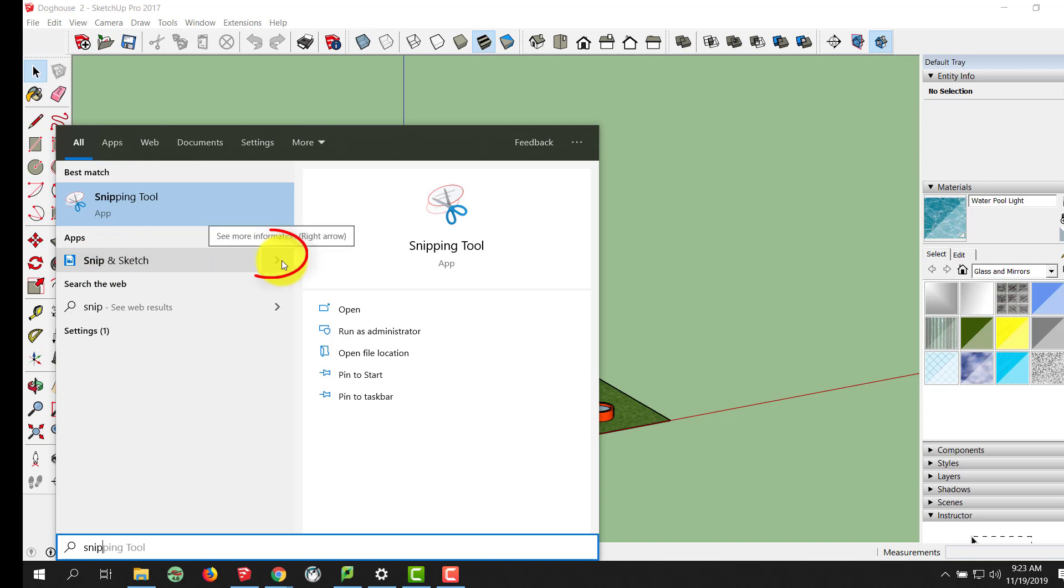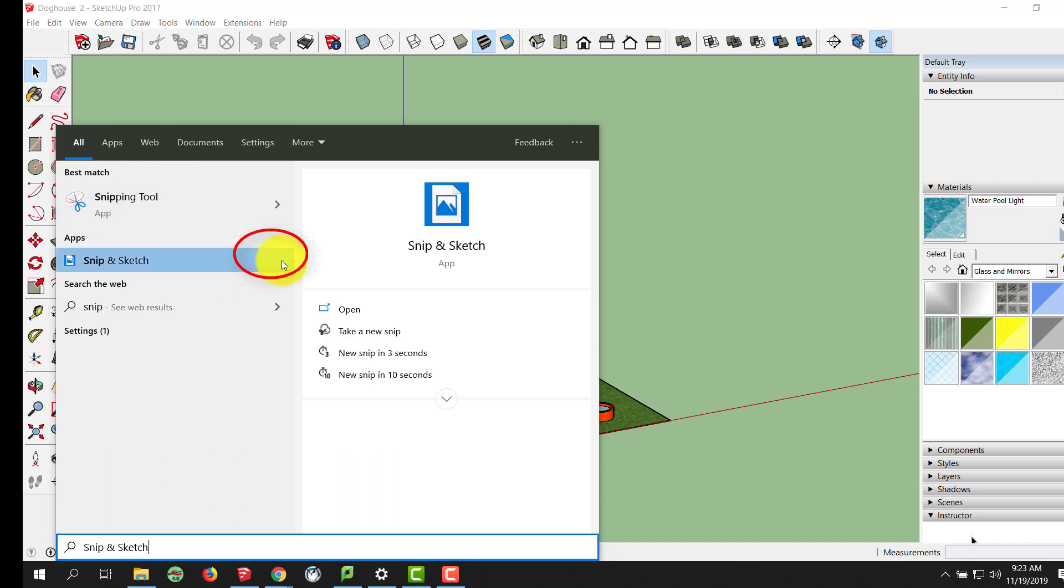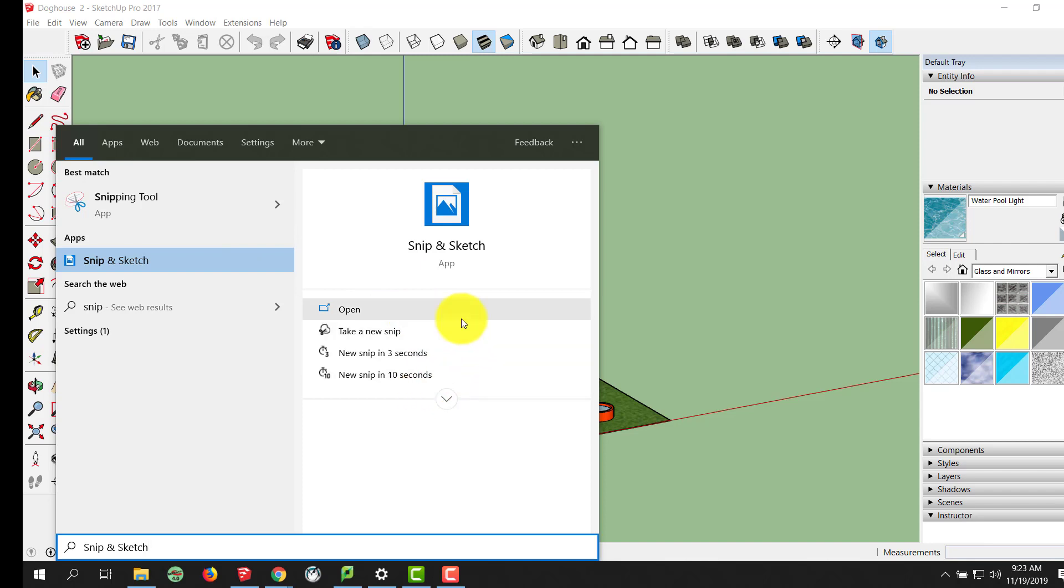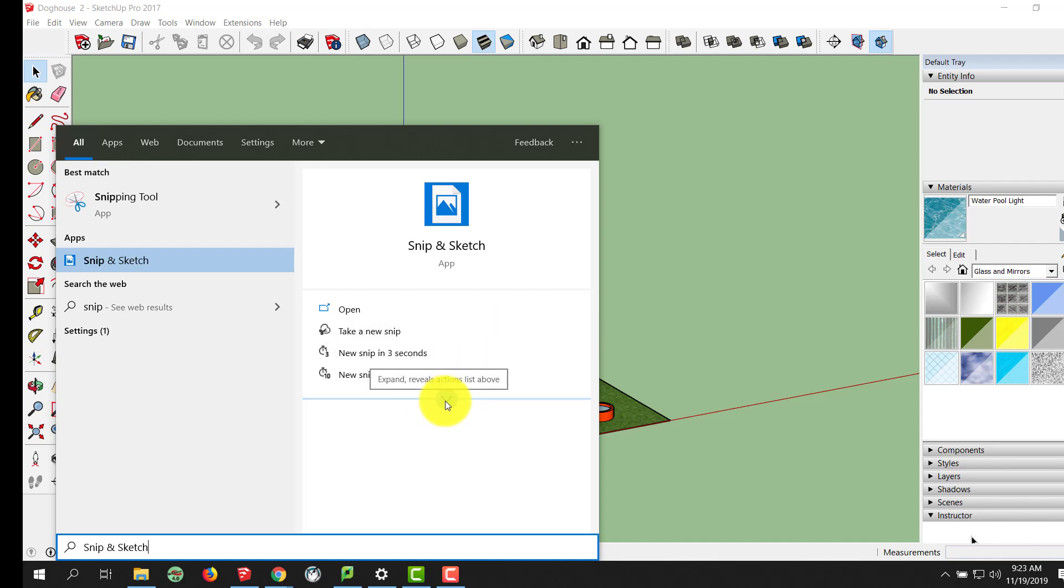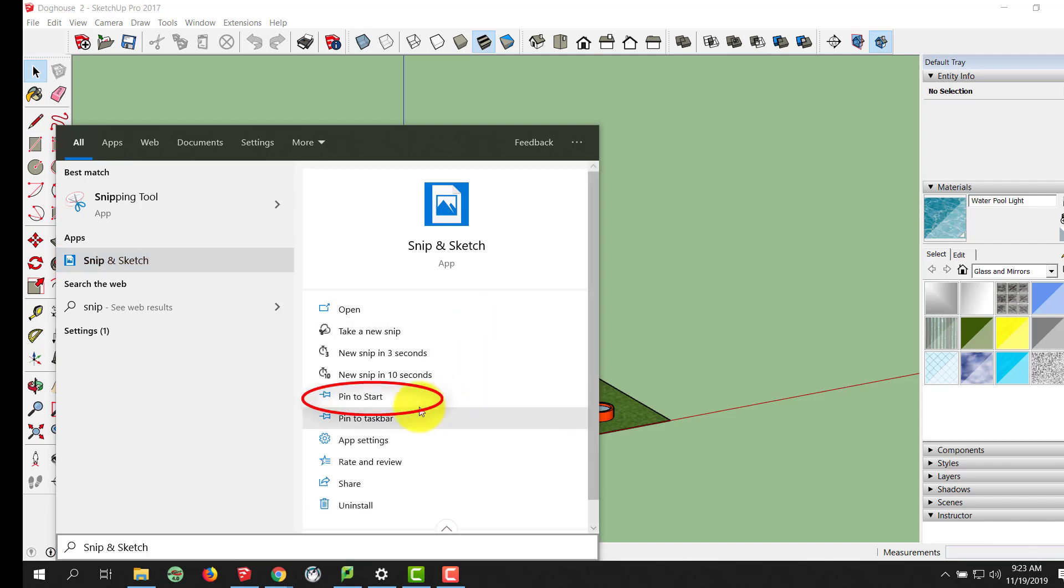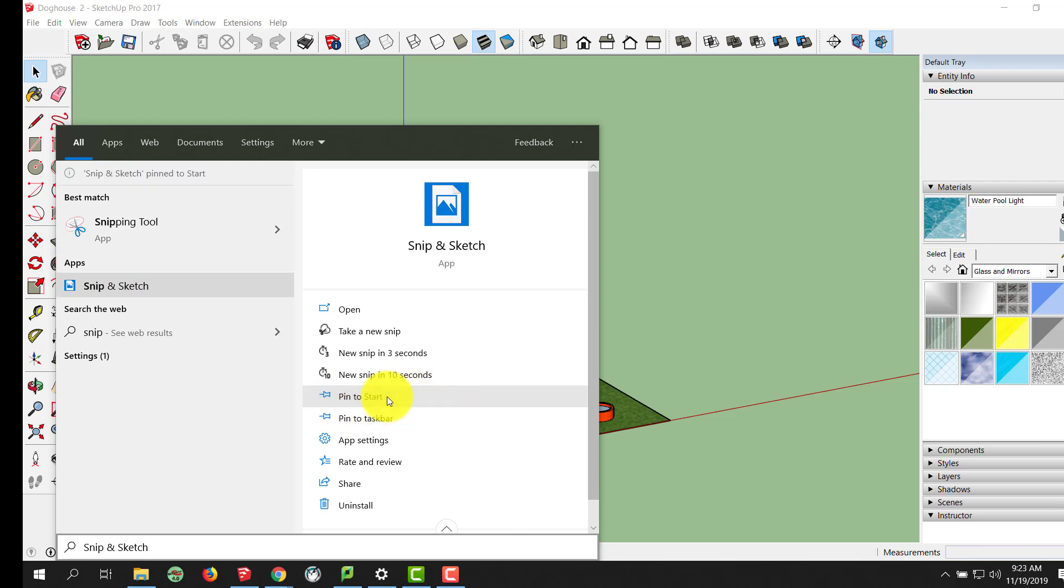If you click the arrow over to the right, it'll give us a few options. We're looking to install or pin this to our Start button, which doesn't show up here. So, click the down arrow and it gives us a few other options. Find Pin to Start, please select that,